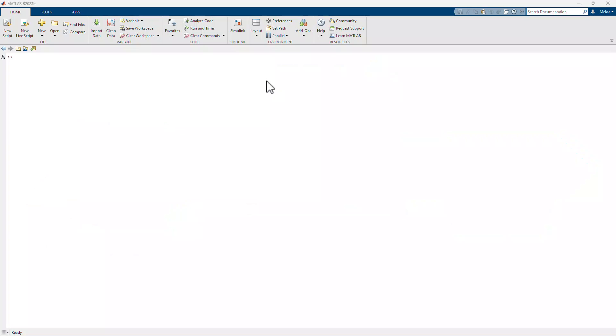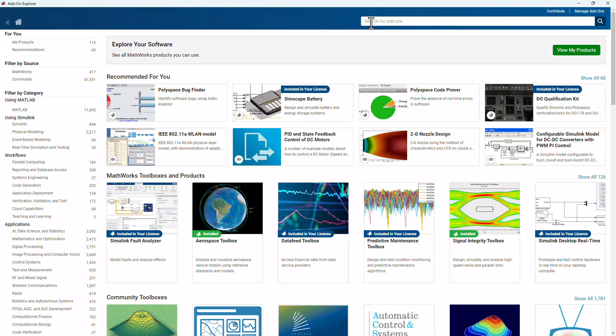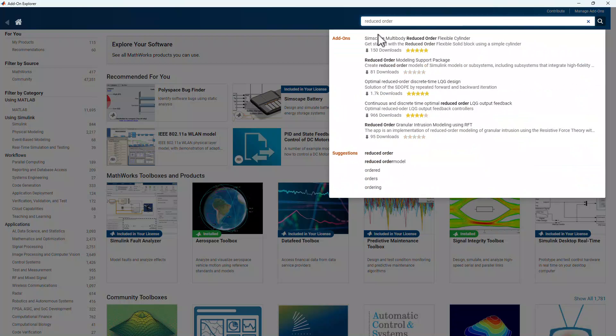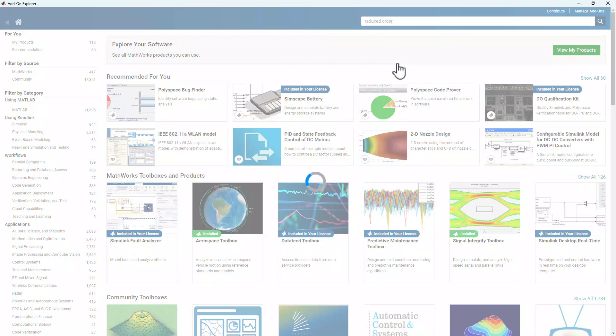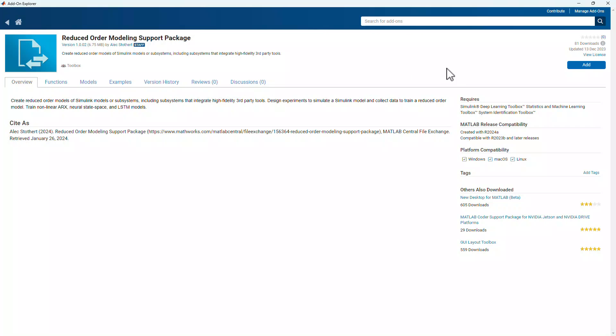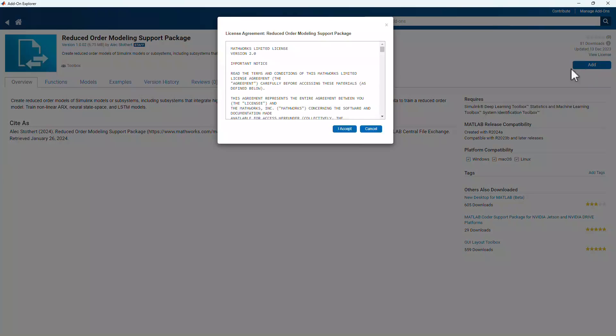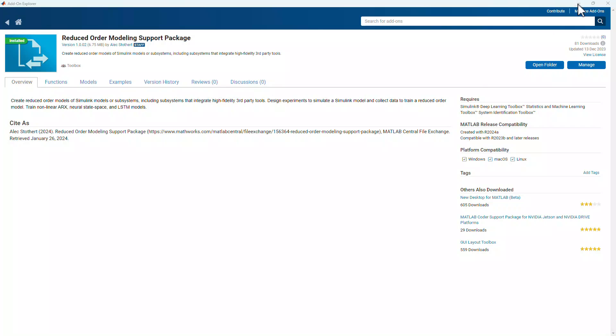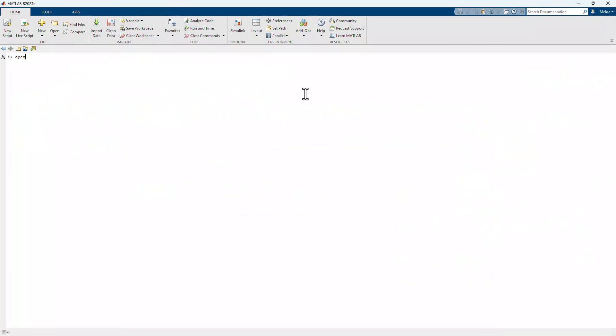To get started with ROM creation, we will first install the Reduced Order Modeler app. In MATLAB, you can navigate to the Add-on Explorer where you can search for the Reduced Order Modeling support package. To start installation, we click here, and once the app is installed,